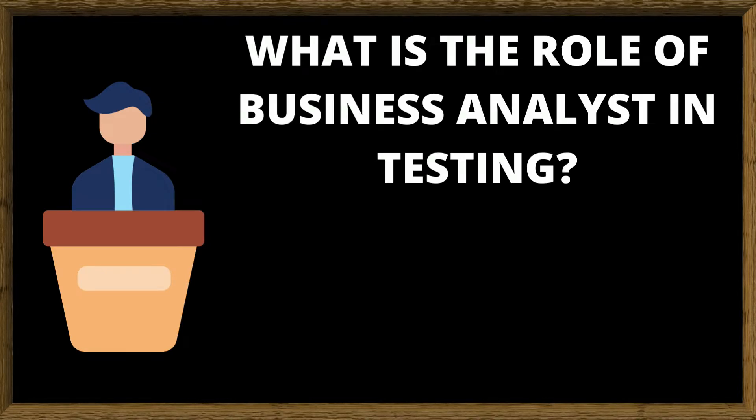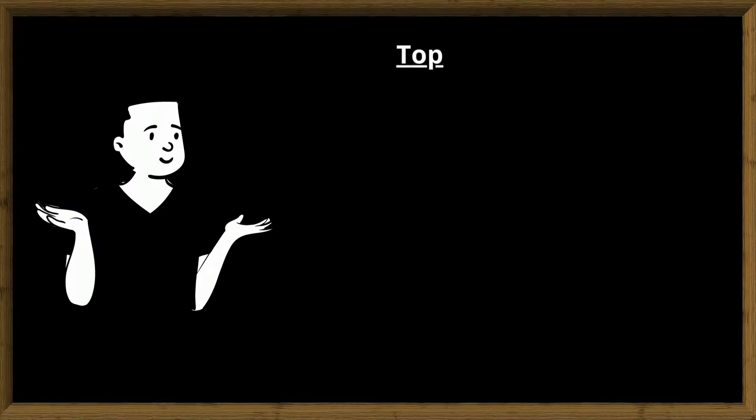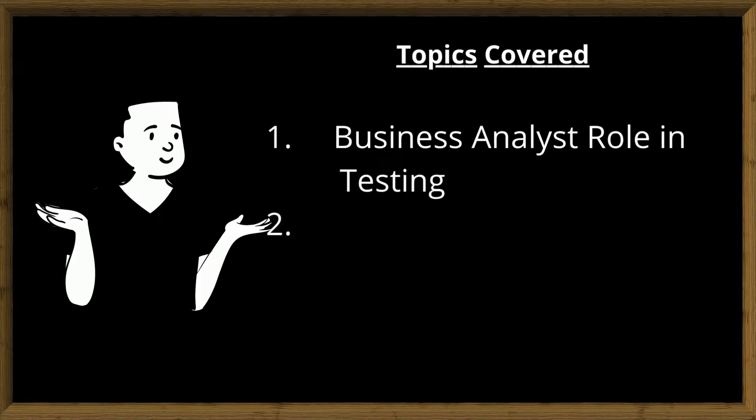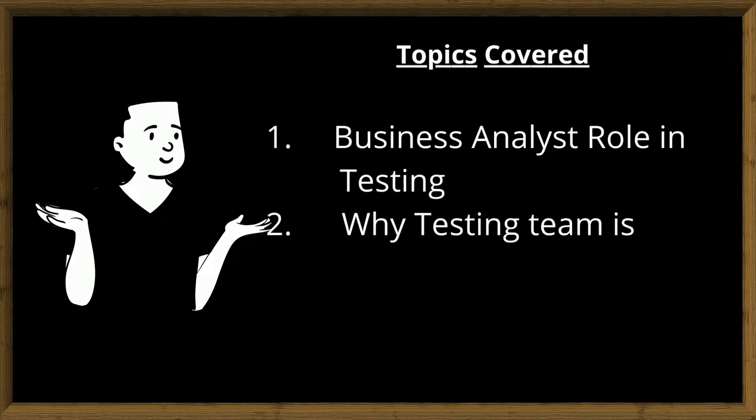Hope all are doing well. In this video let us observe what is the role of business analyst in testing and types of testing. Business analyst role in testing, why testing team is required, types of testing. Let us try to understand what is business analyst role in testing.